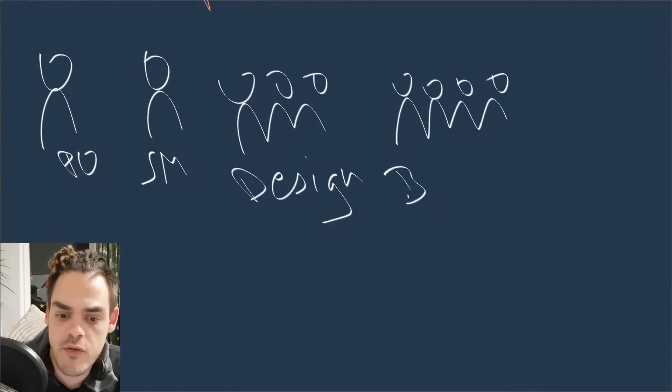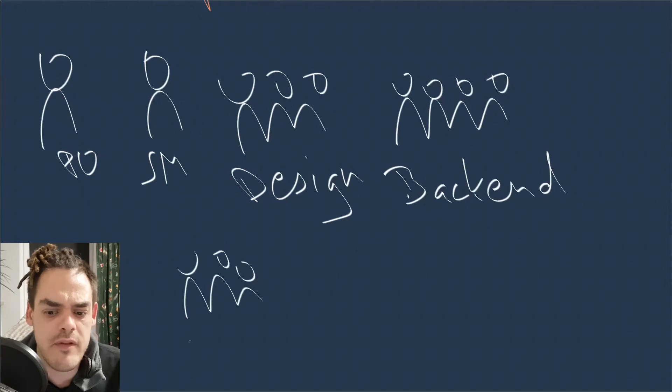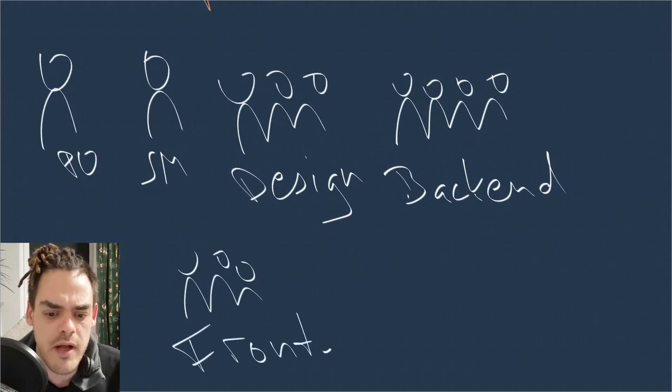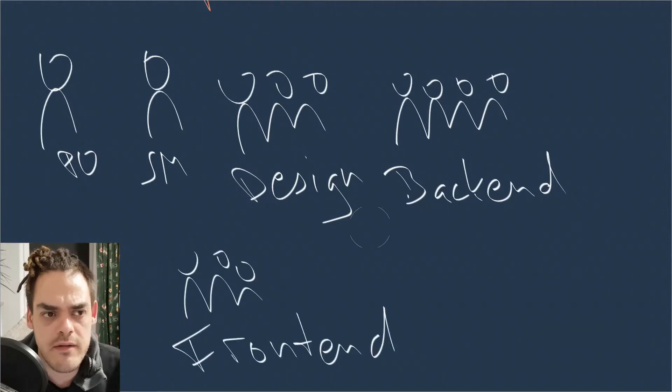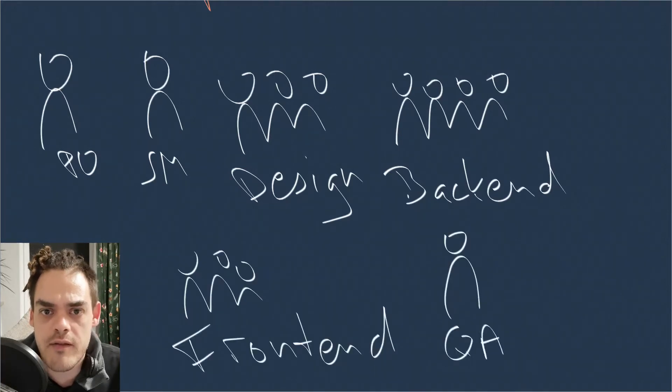Three designers, two or three frontend devs, four backend devs. And I will tell you a few things.